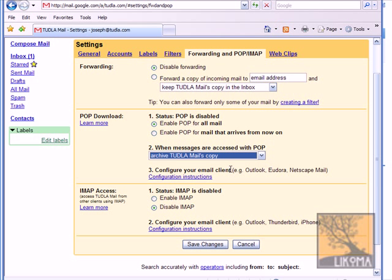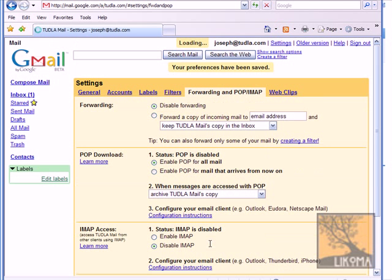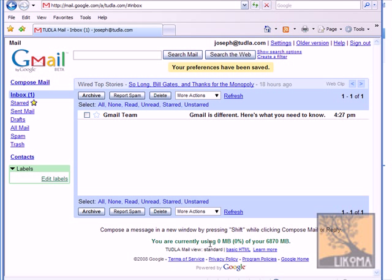Well I want to archive it so that it's always still on the server. I've got six gigabytes or so. So I can always have that up here. And I'm going to do that. I'm going to enable pop for all mail. And then I'm going to archive the mail copy. And save.